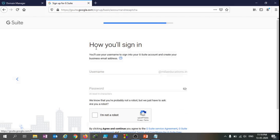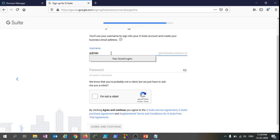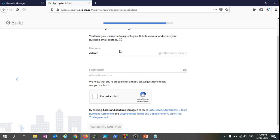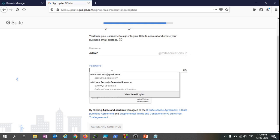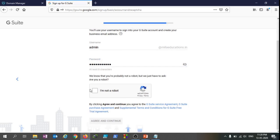Now it's asking how you will sign in. You will use your username to sign in into your G Suite account and create your business email address. I'll just fill in admin - this user account is going to act as an administrator account, so I'm just filling in admin. As you can see the domain name is already being highlighted - it's milaeducations.in. And I'll choose my password whatsoever password I need, and I'll just say I'm not a robot. Let's click on Agree and Continue.